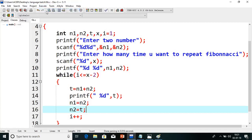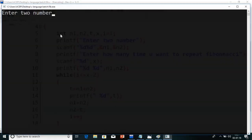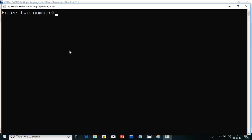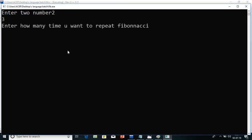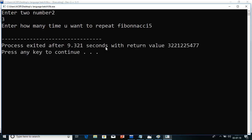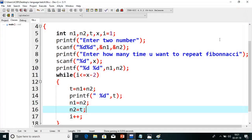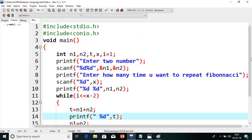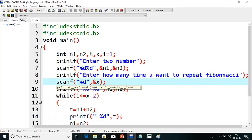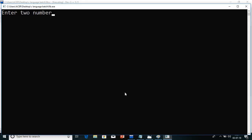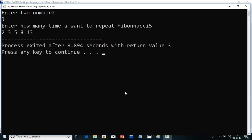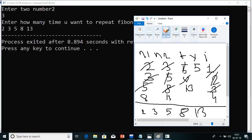So we will compile and run this program. I am giving first number as 2, second number as 3, and up to how many numbers: 5. Something was wrong — I did not read the address of the variable. So once again I will compile and run. First value is 2, second value is 3, and up to how many: 5. And we got the similar output — so like this we execute the Fibonacci series.